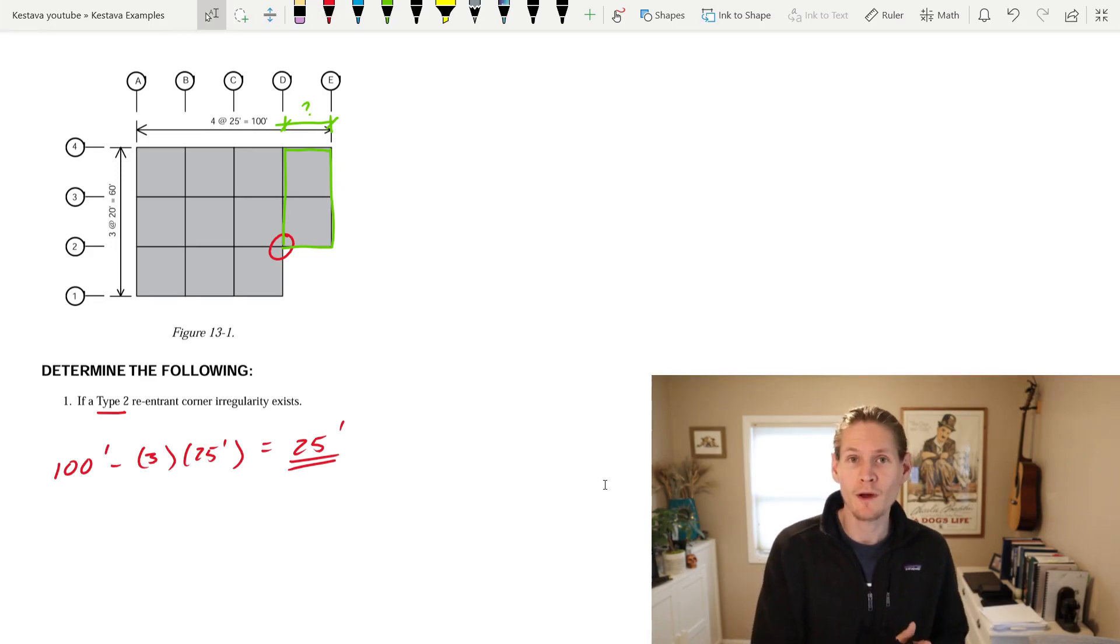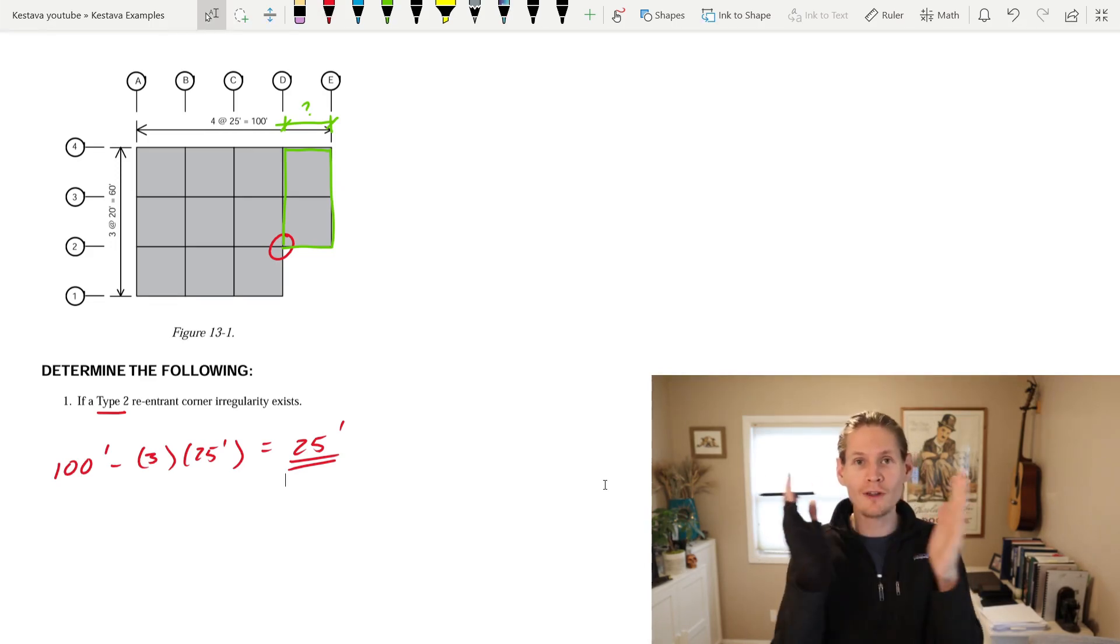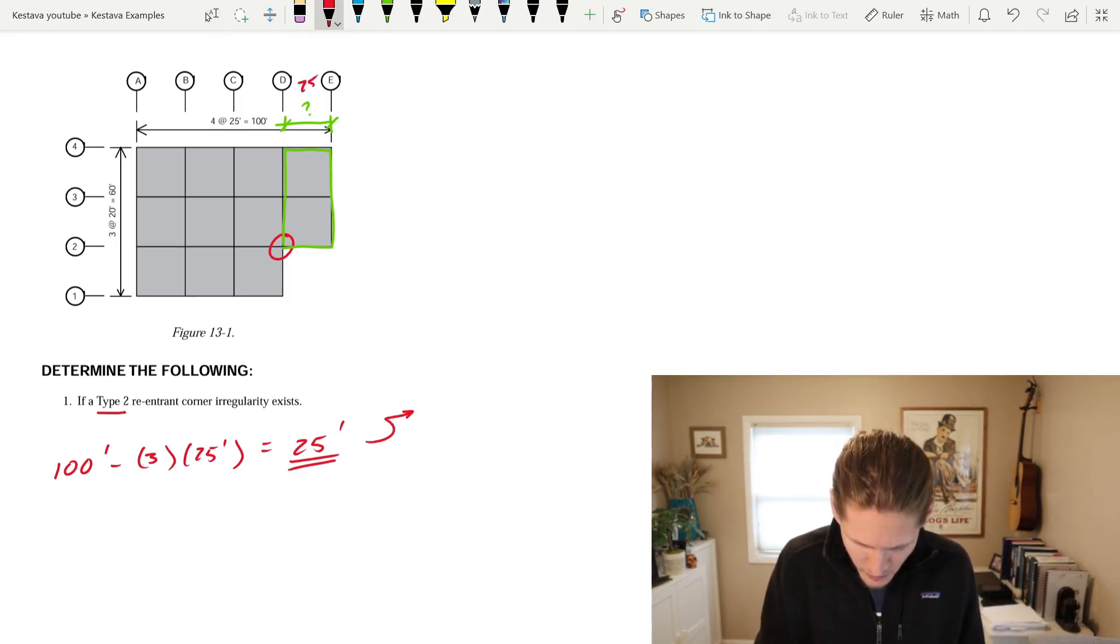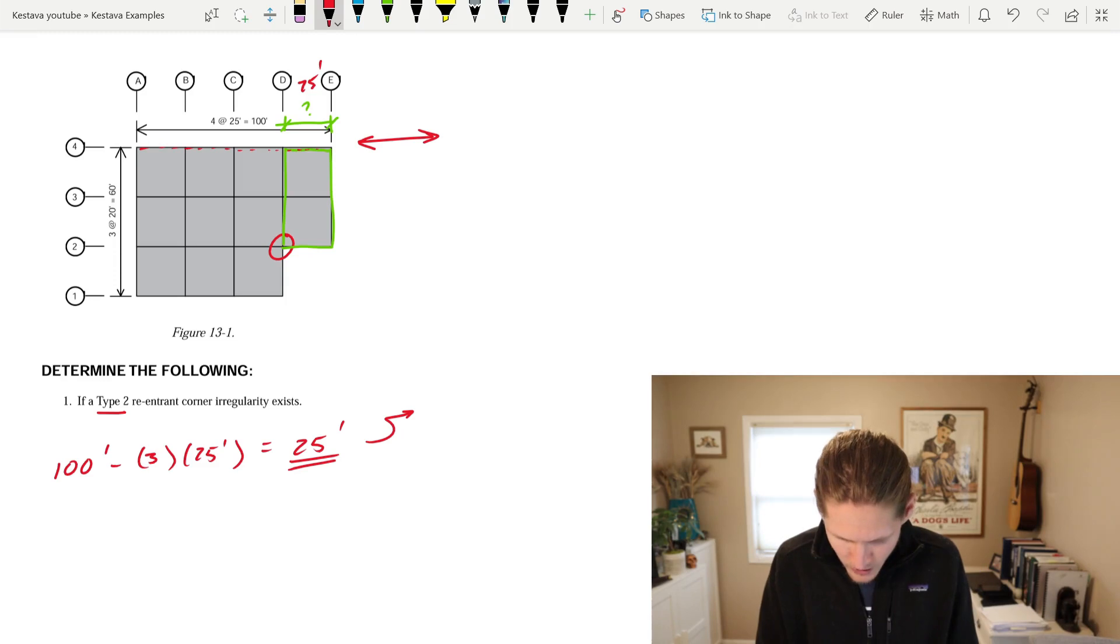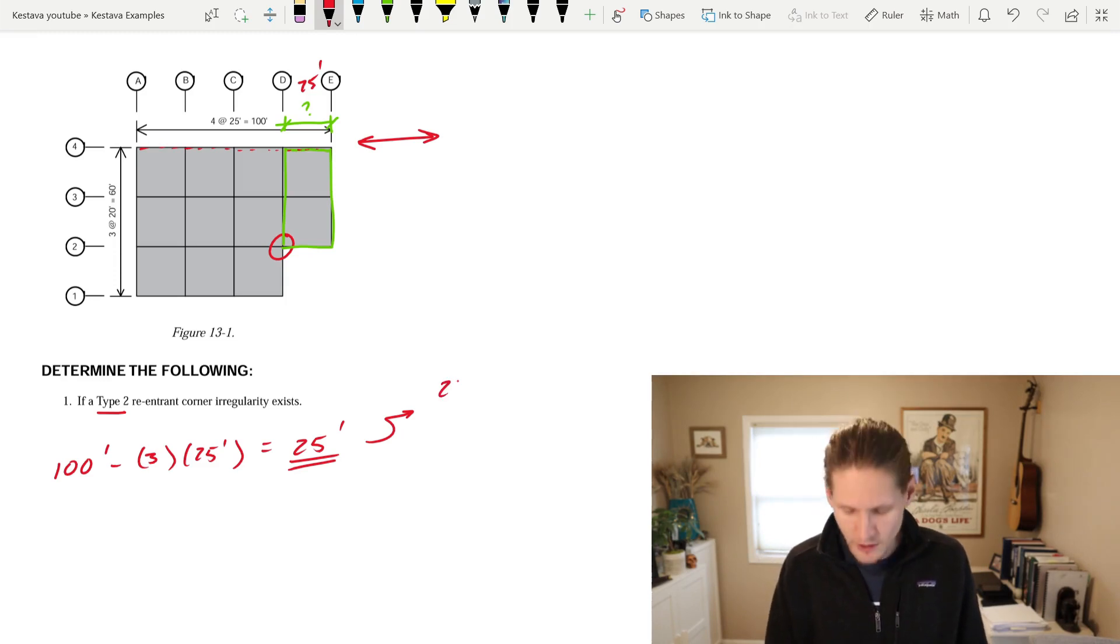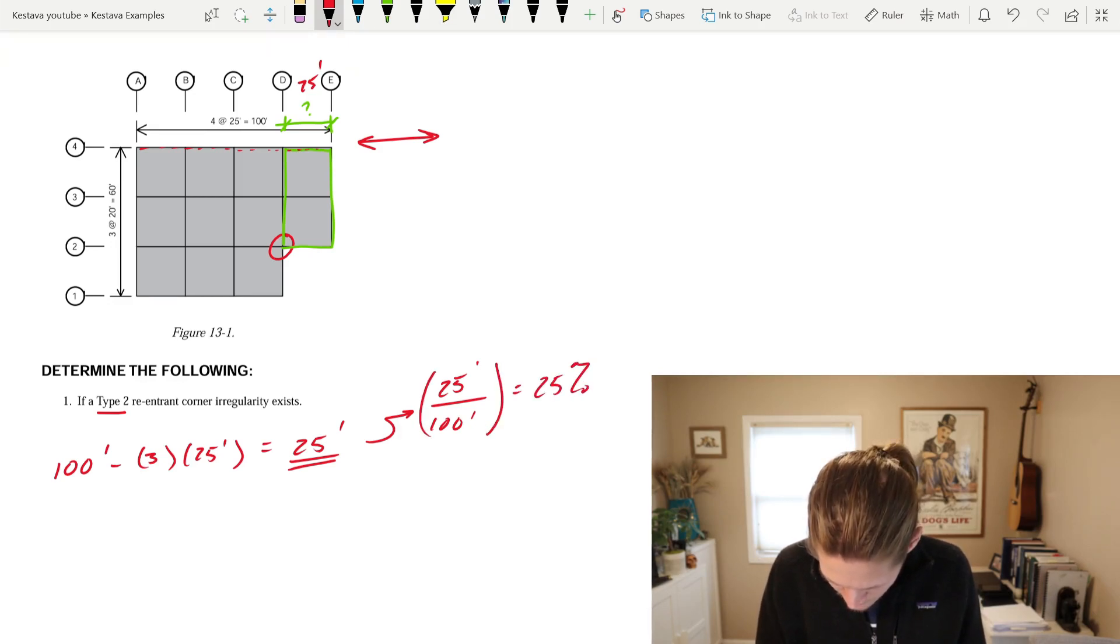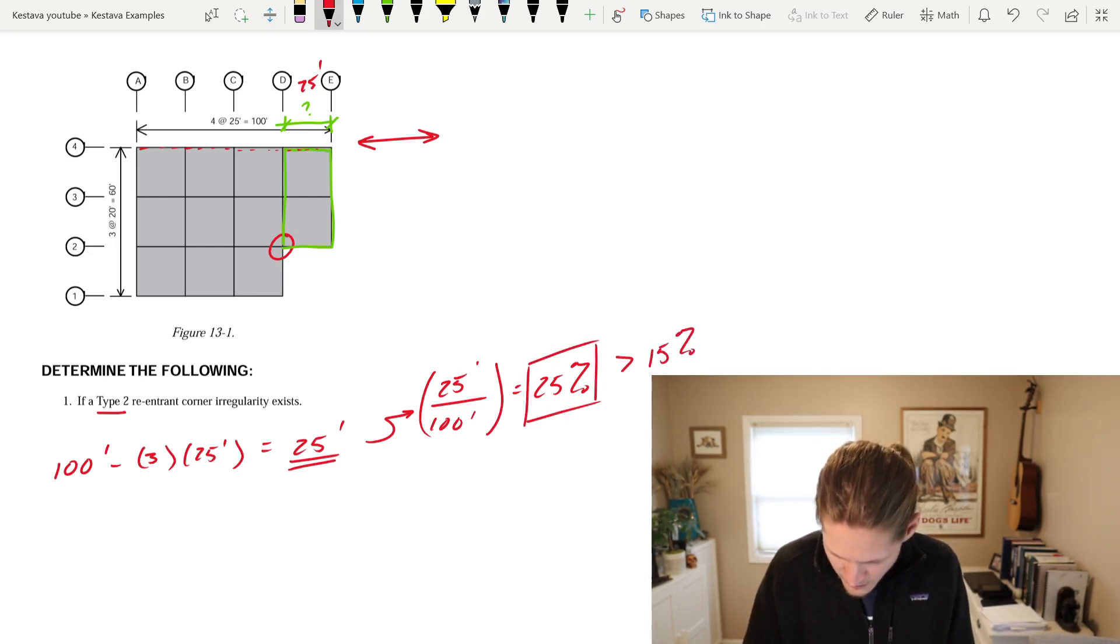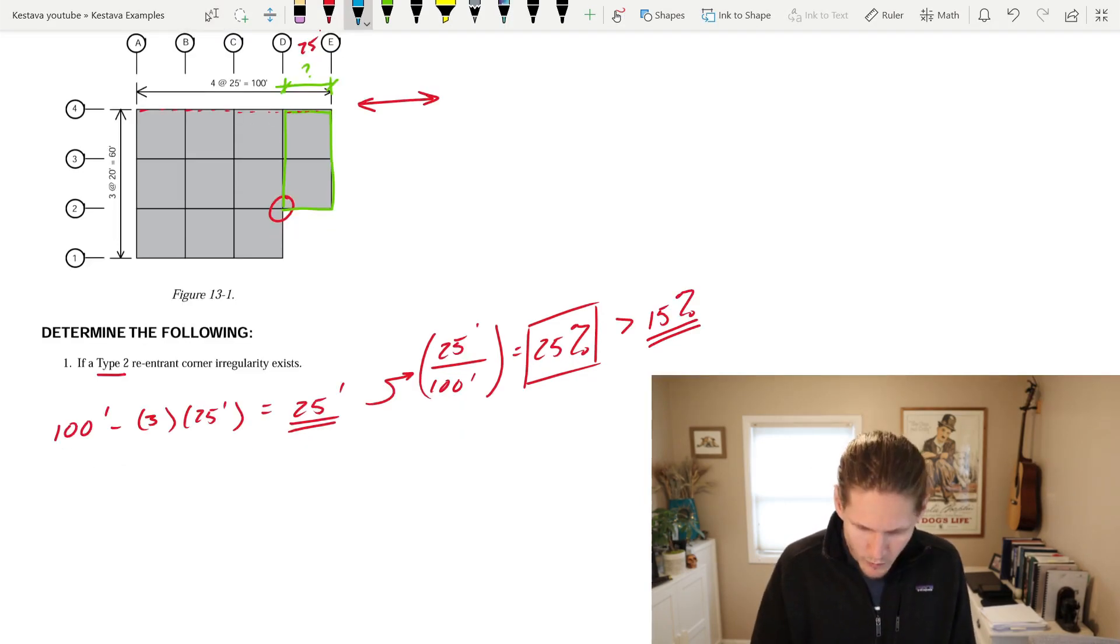Next, you need to determine what the percentage of that distance from your total length of your building is. So 25 feet is past the re-entrant corner when we're looking this direction along this dashed red wall line. And the total wall line is 100 feet long. That means the percentage of wall line past the re-entrant corner is 25 over 100, which is 25%. This is greater than the code maximum of 15% that we determined back in the table in the 7-16.